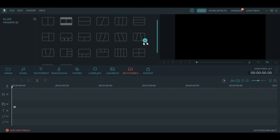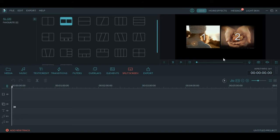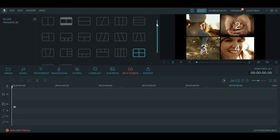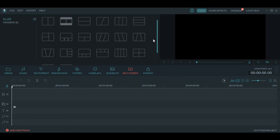This is the split screen option. If you have two different videos you can use this to show them at the same time. Here you can see the layouts for two, three, or even four videos in the same window. When your video is ready you can click on Export and it will create the video and let you save it on your computer.